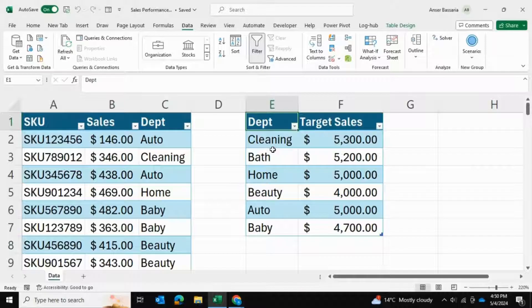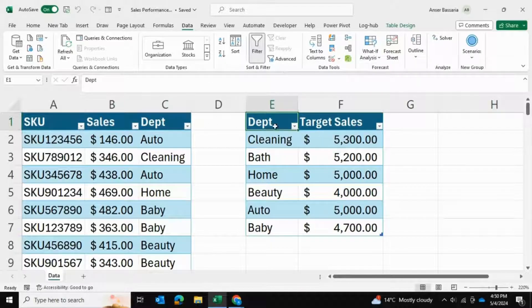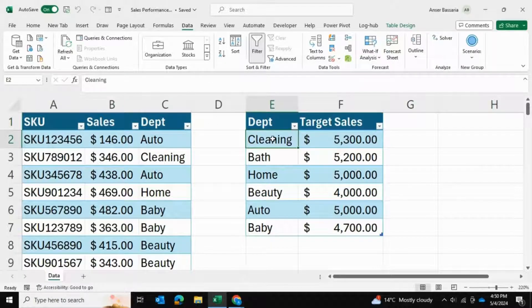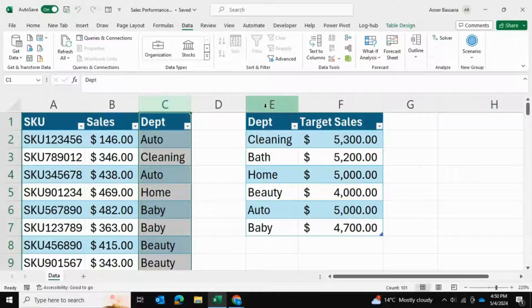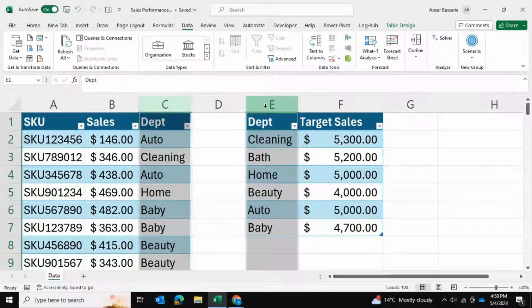You can see the department column is common between these two tables. We're going to use that to create a data relationship.